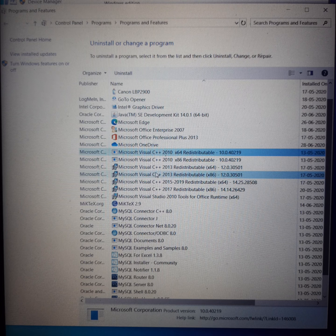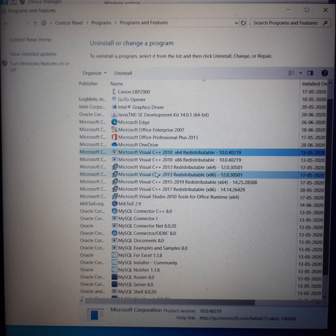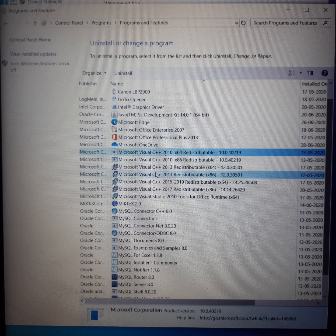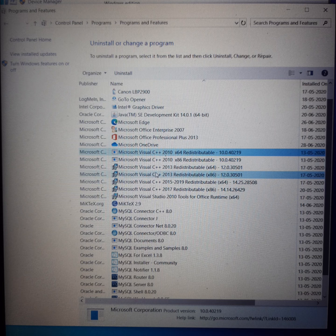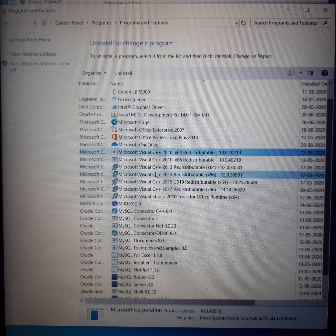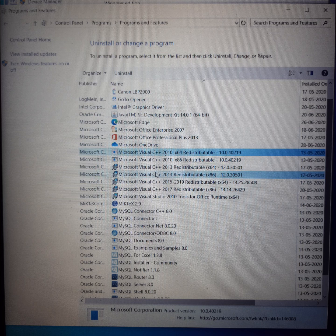It is a 32-bit compiler which is running on 64-bit hardware. Microsoft Visual Studio 2010 Tools for Office Runtime. Now I will also show you all the programs I have installed on my system.